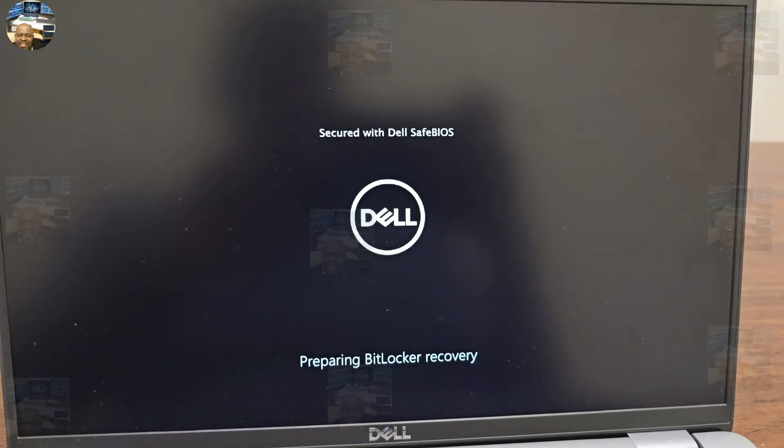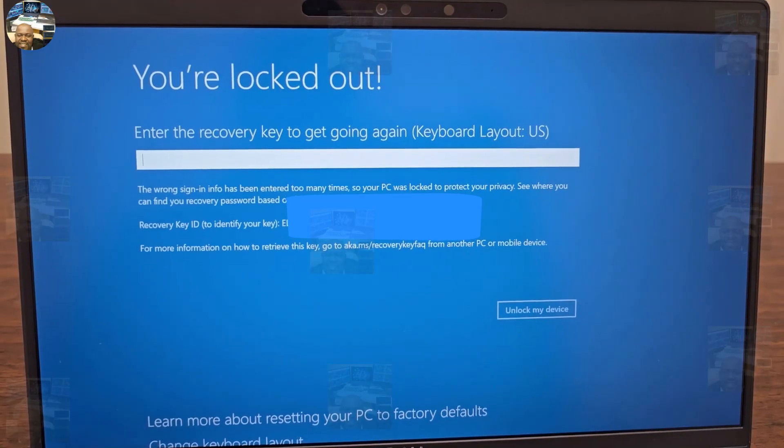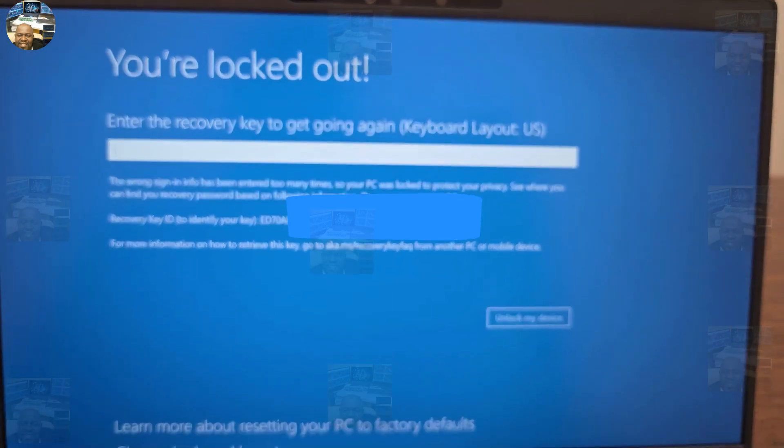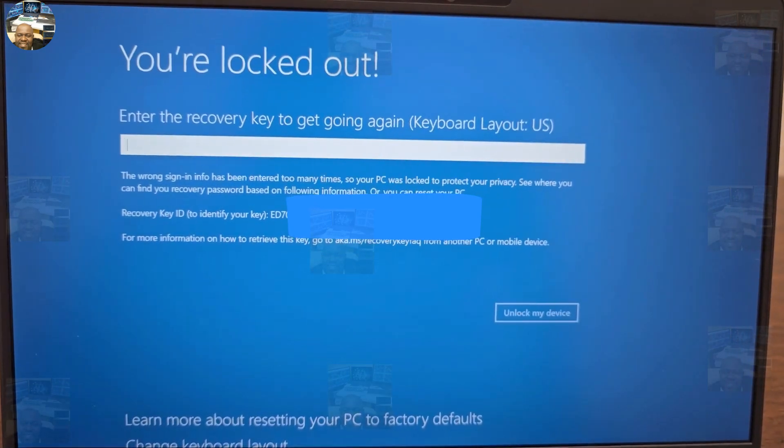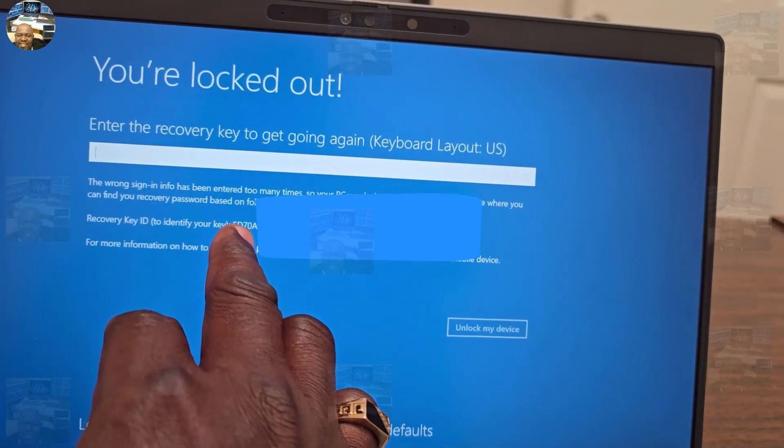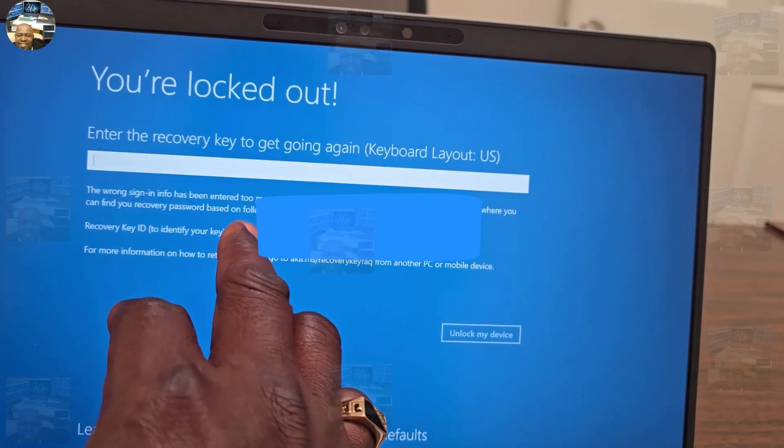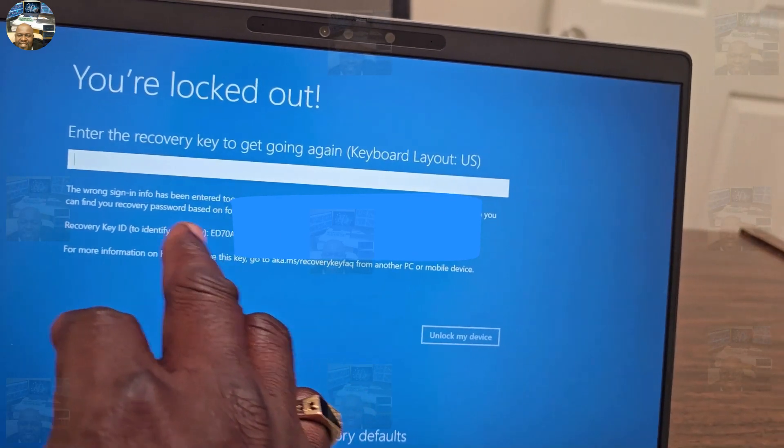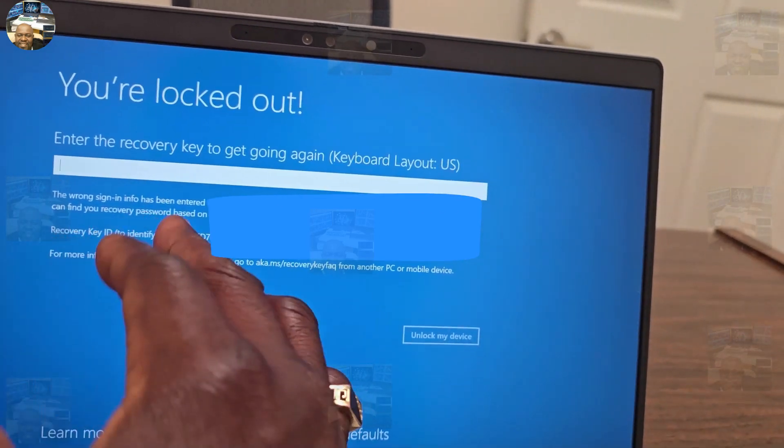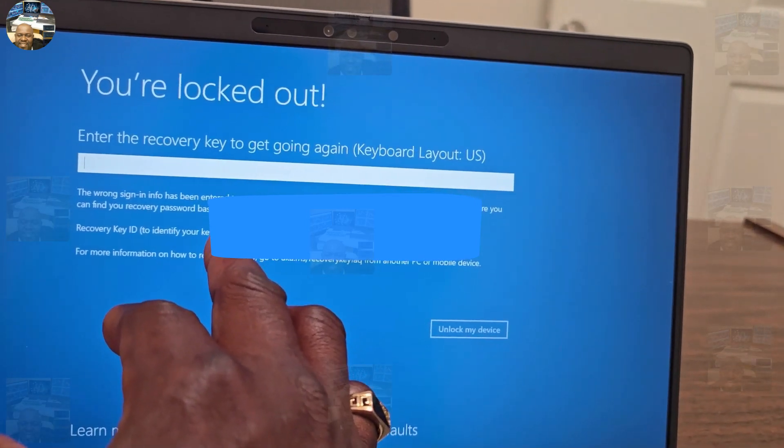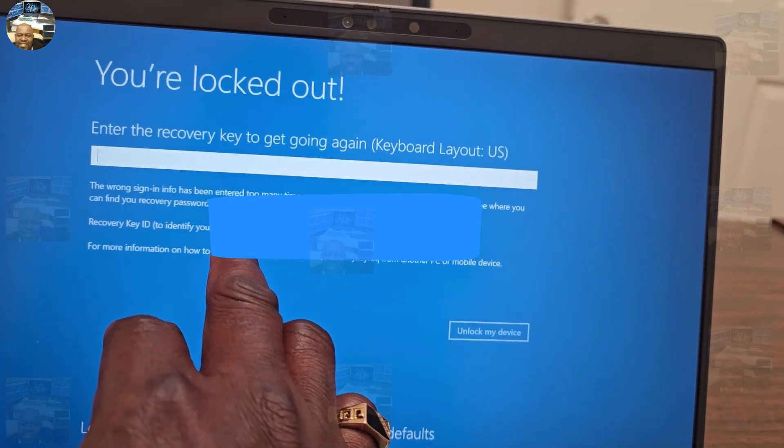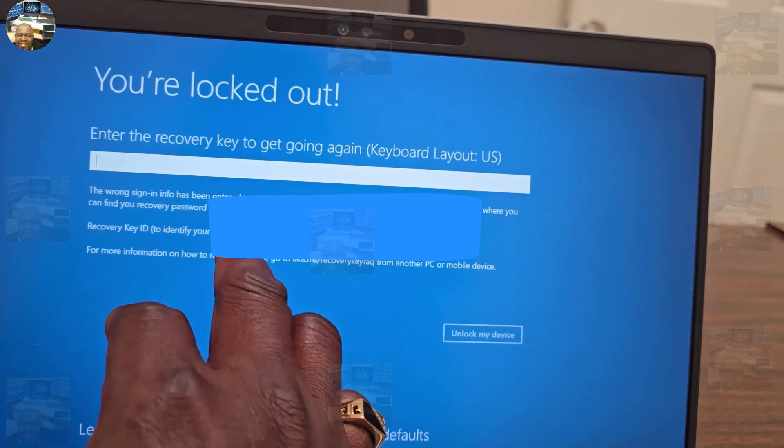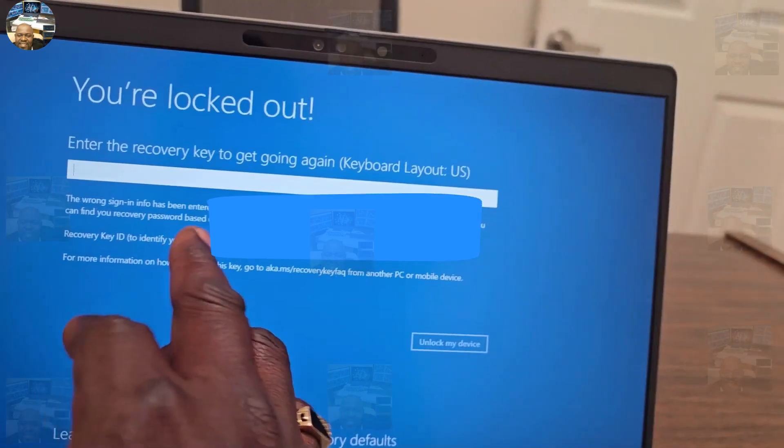This time it's asking you to enter the recovery key for the computer. In order for you to pull up the key, you need to log into your Microsoft account from a different computer. Or if you are a company, I'm sure you have some kind of intranet or LAN where you could go ahead and type in the first eight digit characters so you could get the recovery key.